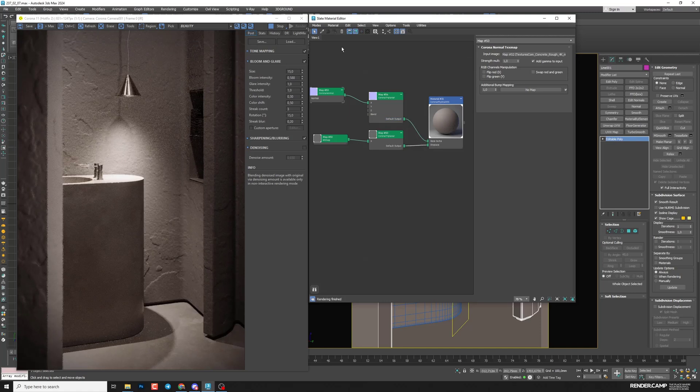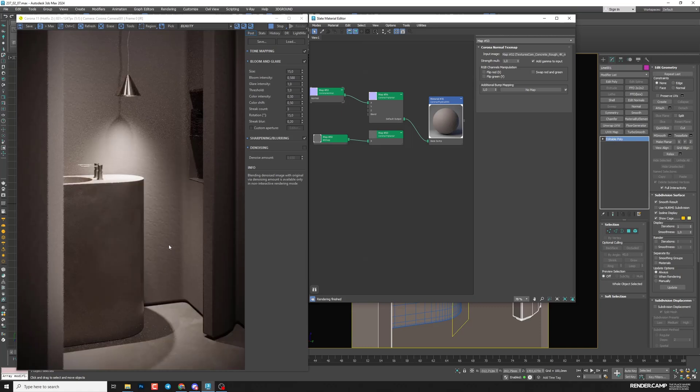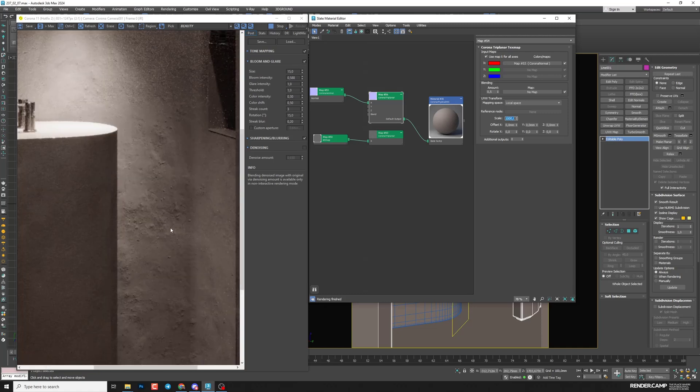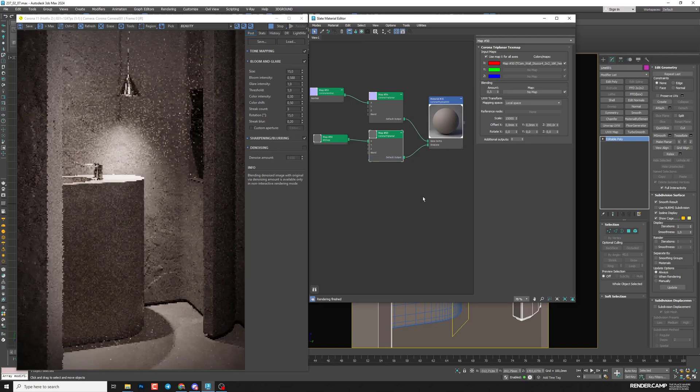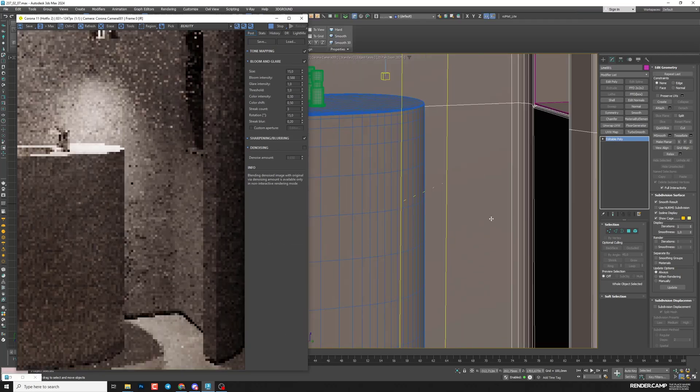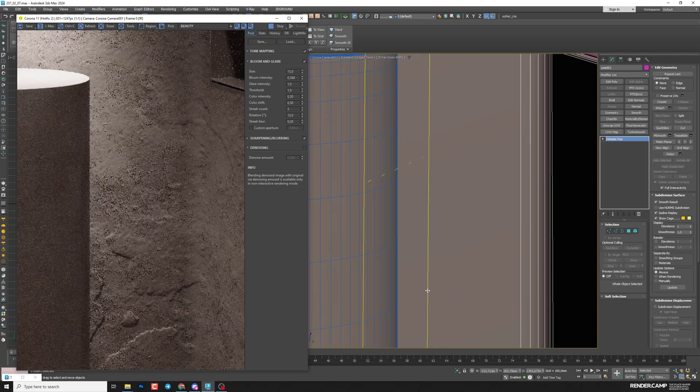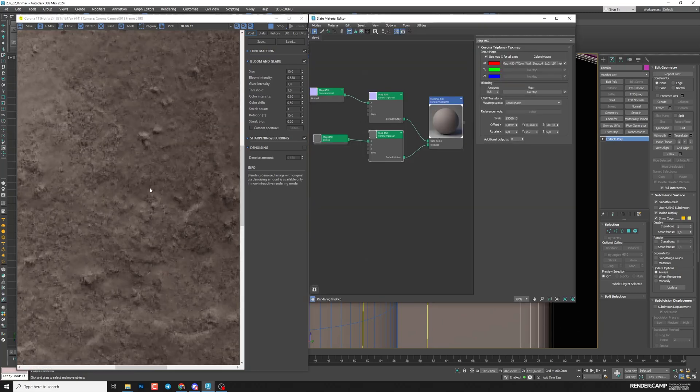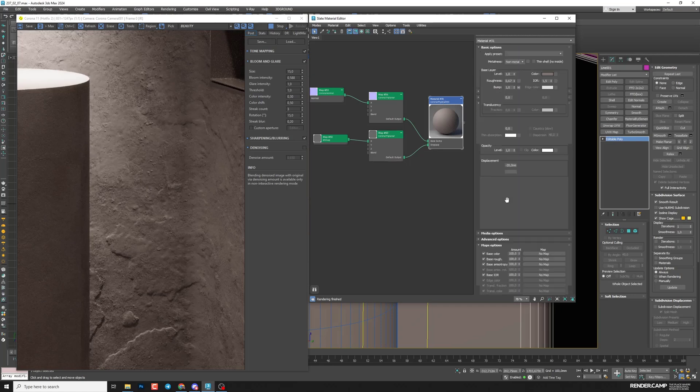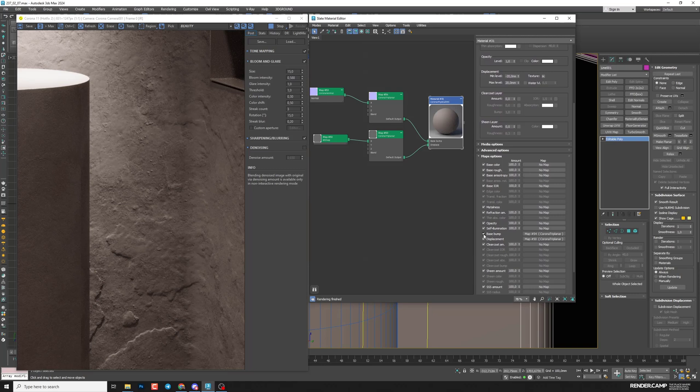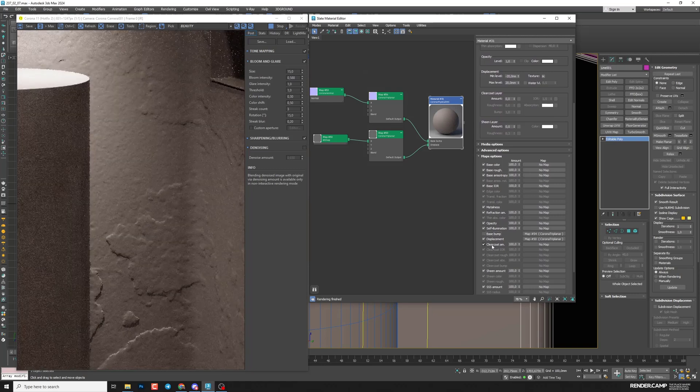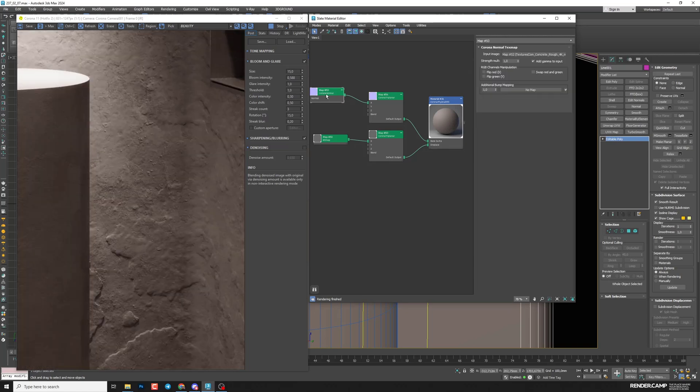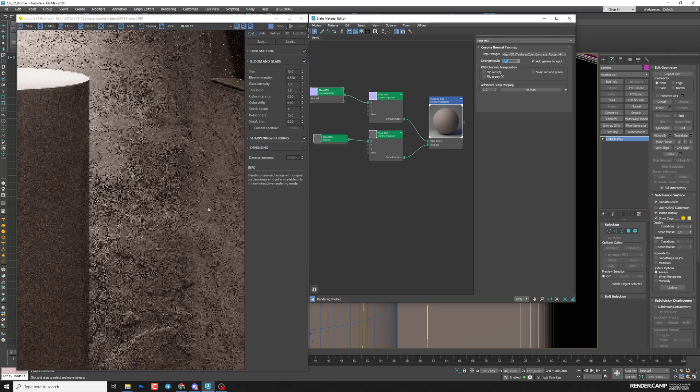I'll turn off displacement. So I'll see only how this map works. And again, you can see that it's super small. I need to increase size in Corona Triplanar. So I'll set 1000 and I think it would be enough. I'll return my displacement to see how they work together. I can zoom in on some of the area to see closer all the details. And you can compare by turning off normal map and turning it on again. So turn off base bump to see how it was before. And now with it. I'll select Corona normal and increase strength. I think we need it.